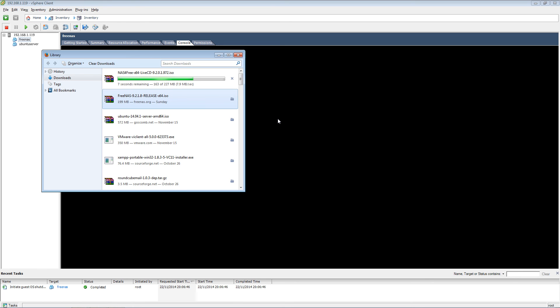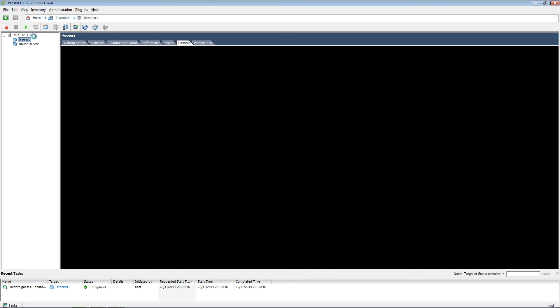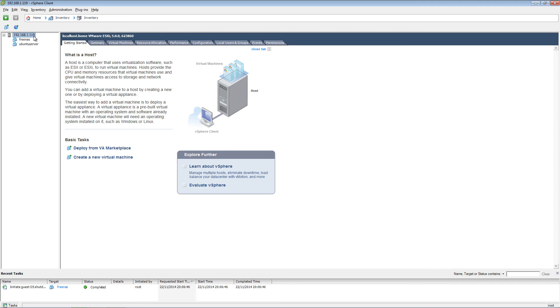All right, once that's been done, I'm going to upload it to my server.